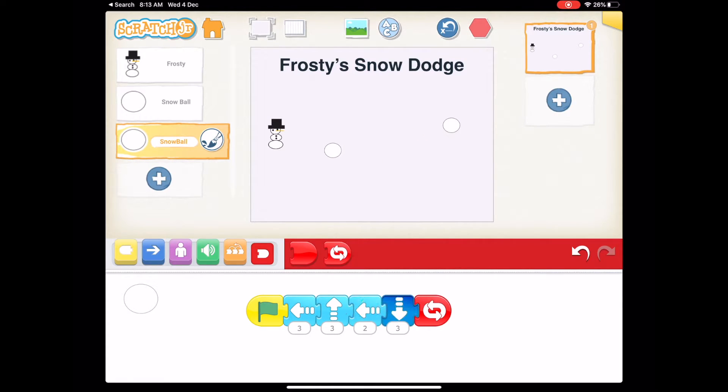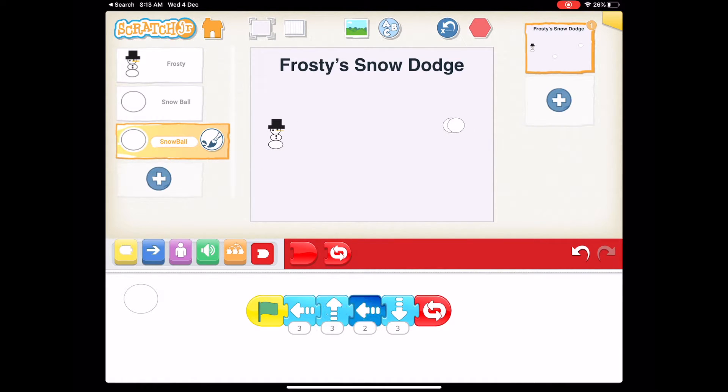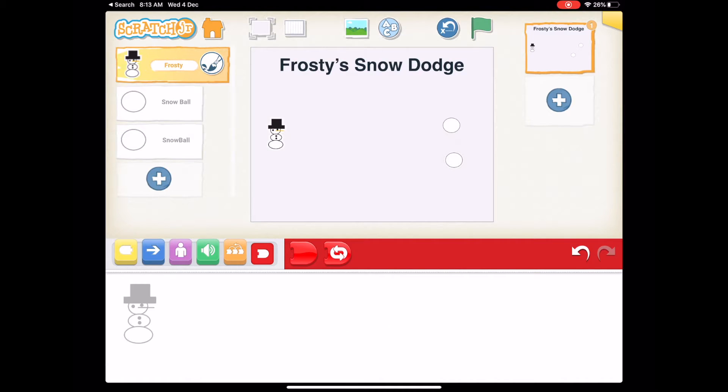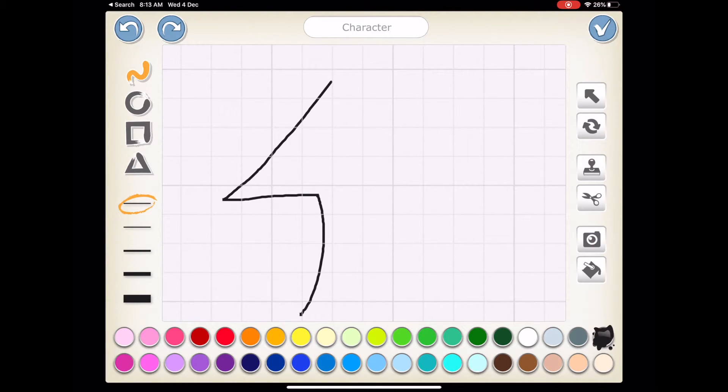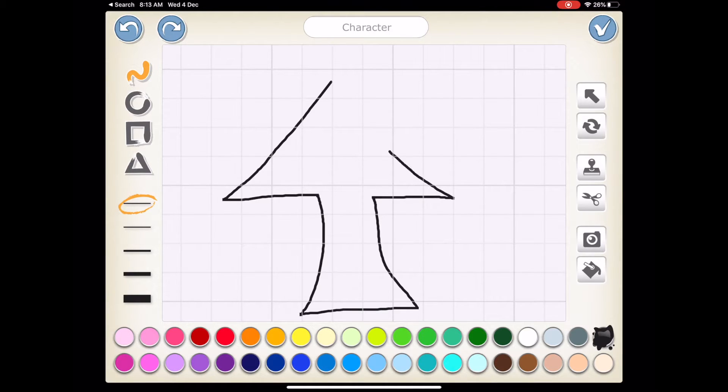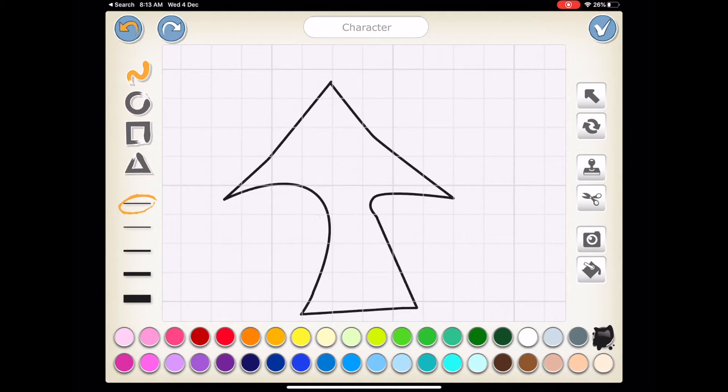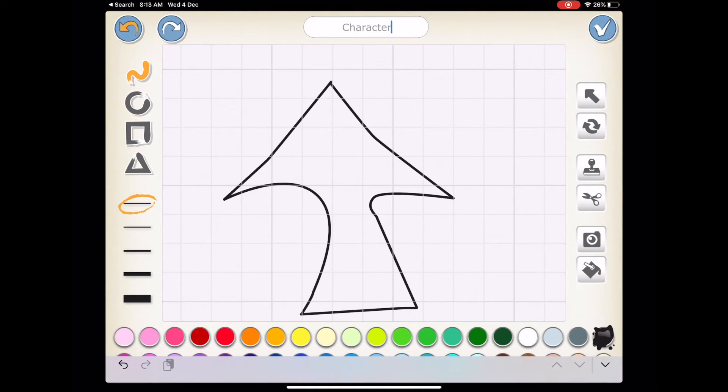So now if we click the flag, we've got the two snowballs which will be flying towards the snowman. Now it's called Frosty's Snow Dodge. At the moment, Frosty is not dodging.